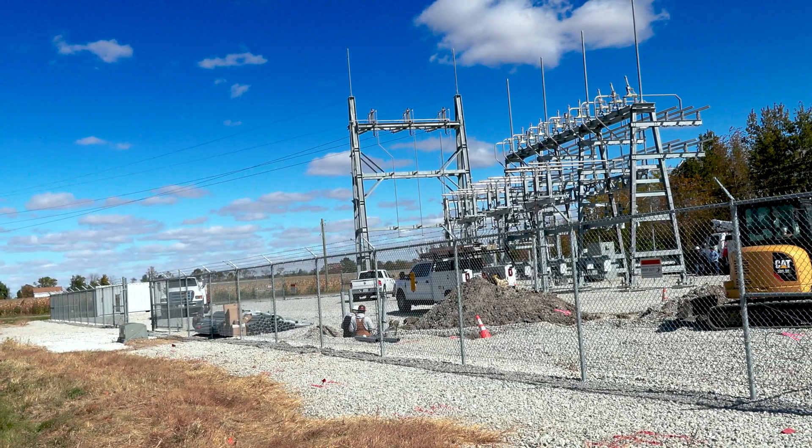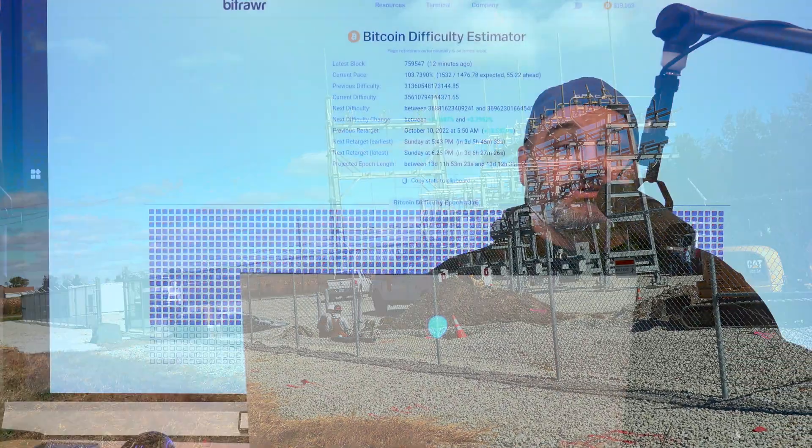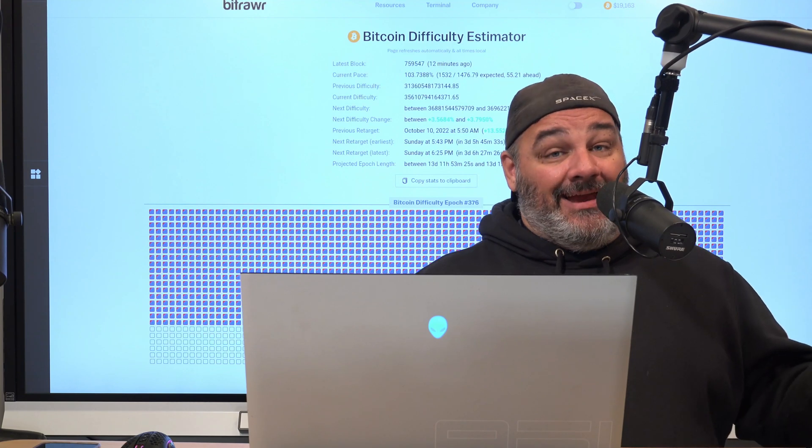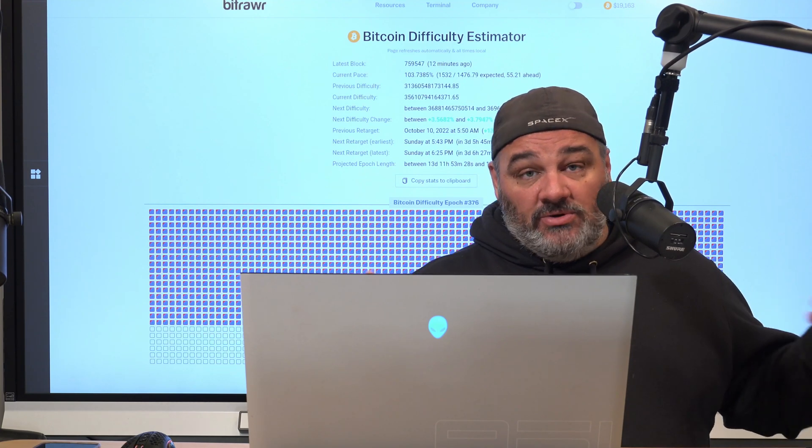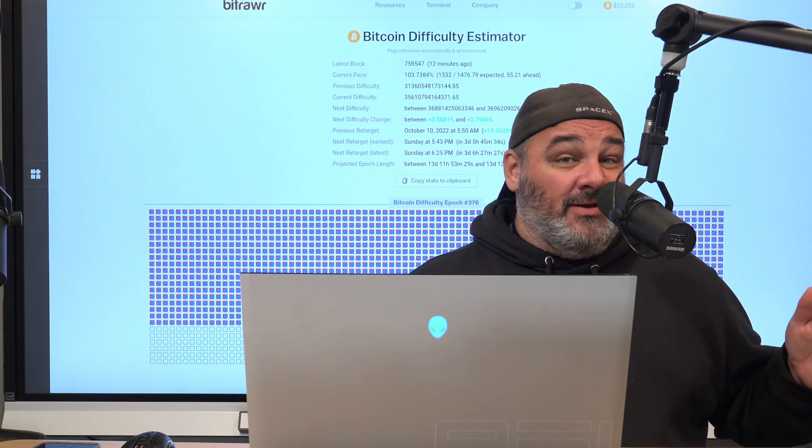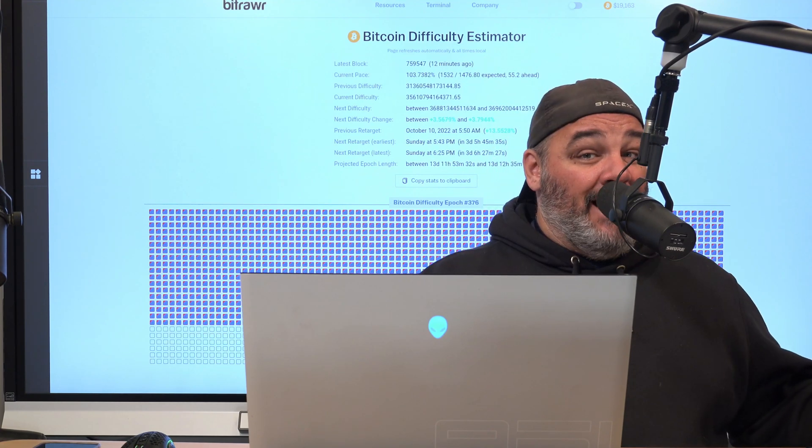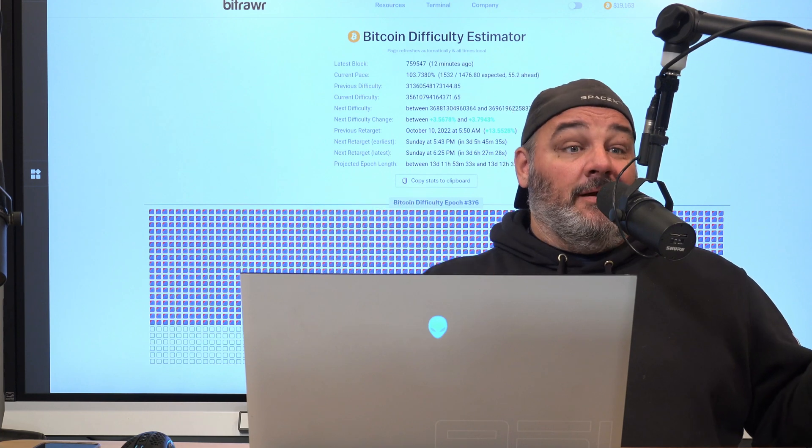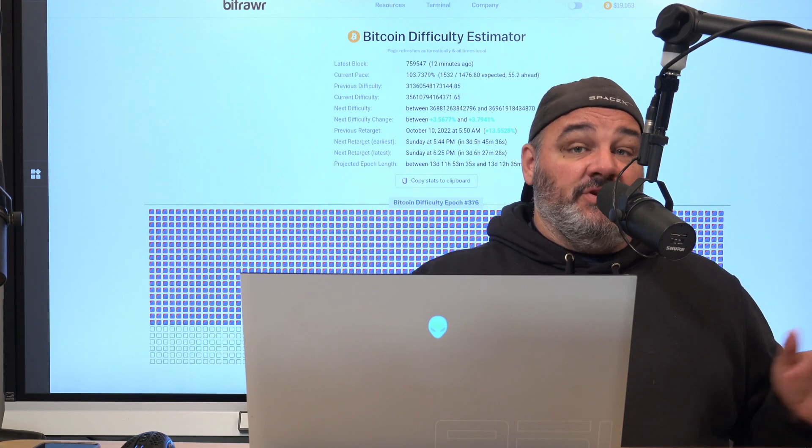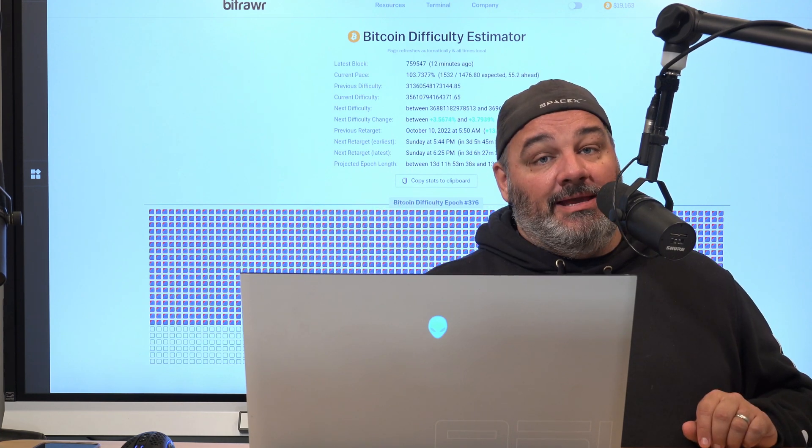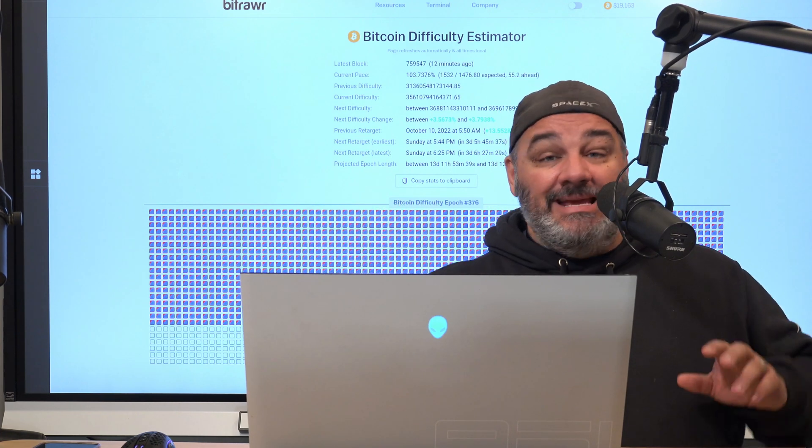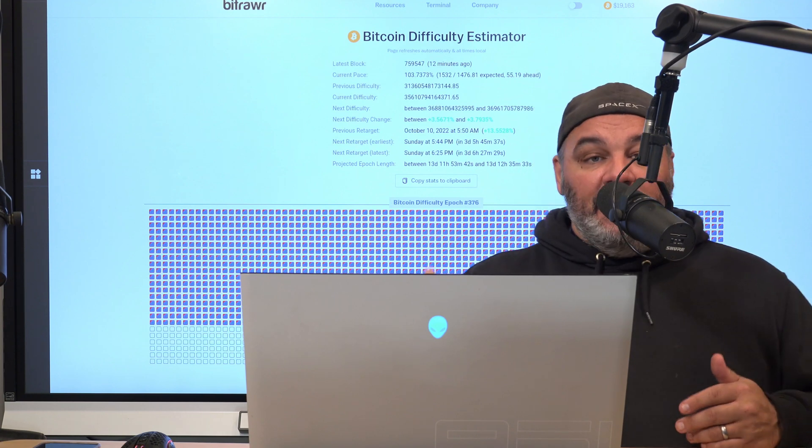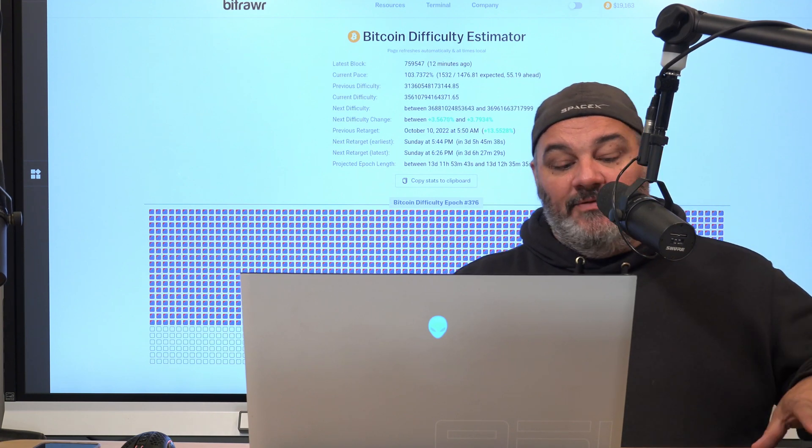We're going to take you guys through where we're at on that and go through some of the steps we've had to do to get there. We started this process around October of last year and it's taken all the way to October of this year to finally get all the pieces in place.